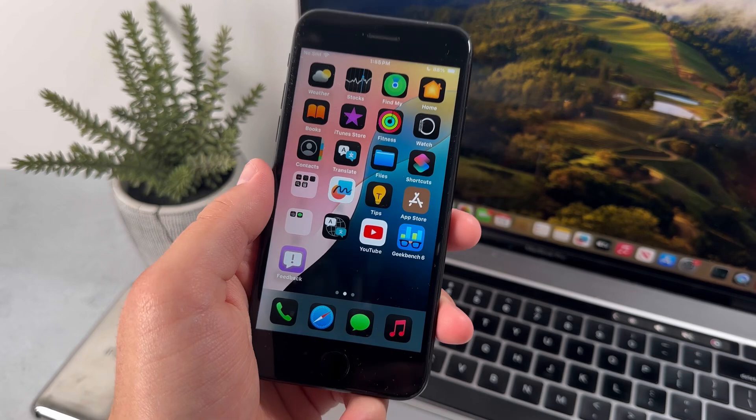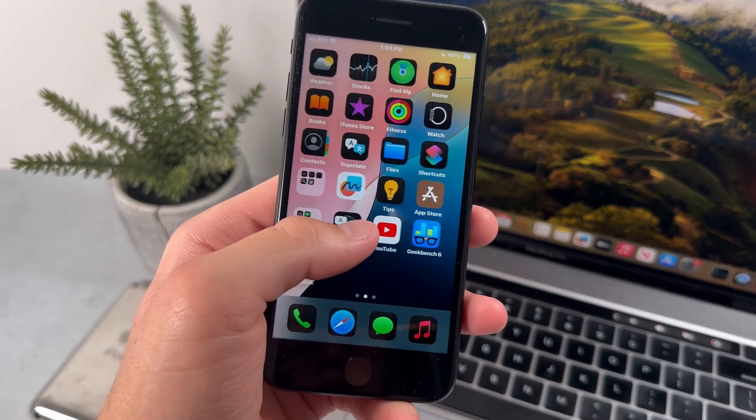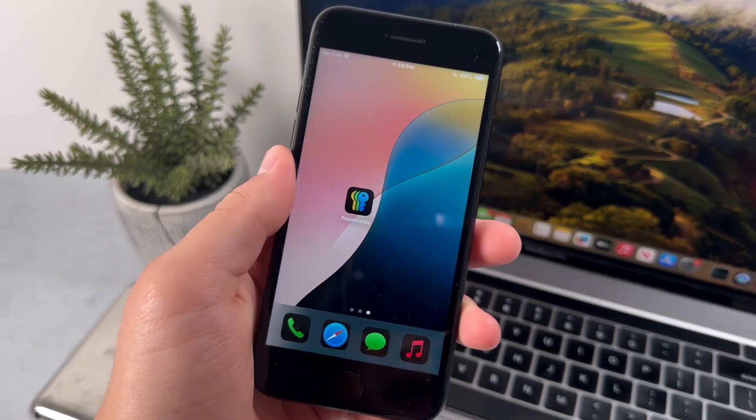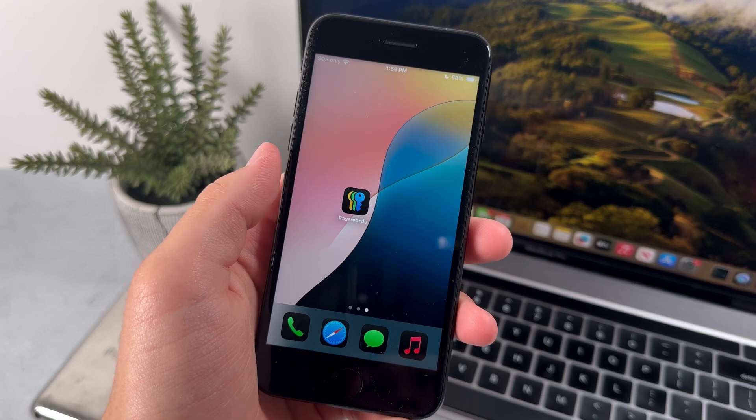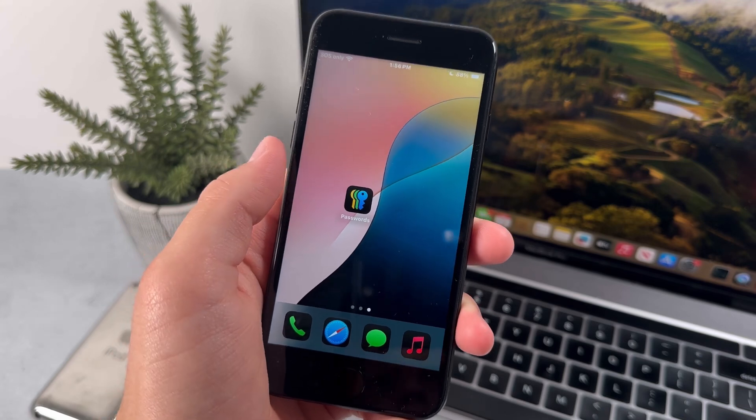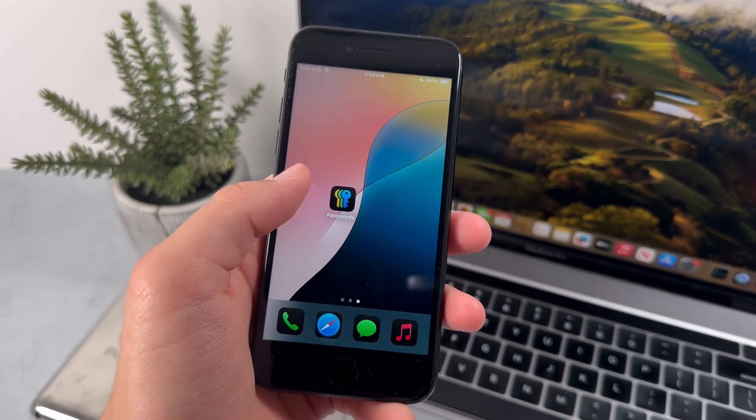Now moving back to the home screen, we now have the ability to lock and hide apps. Now I don't think they've added the feature yet, but it should come by the time iOS 18 is fully released.